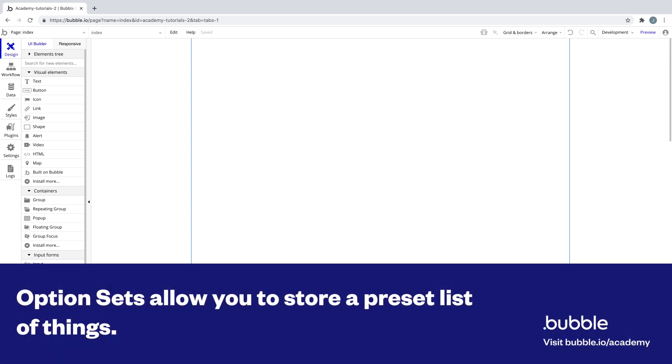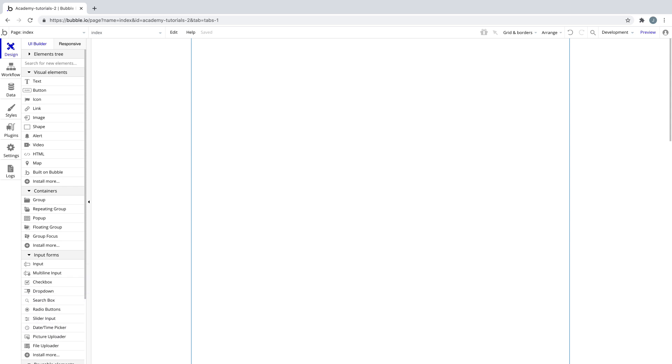Option sets allow you to have a static list of choices, or options, that are global to your app. We use option sets for storing things that we know ahead of time, like the days of the week, menu tabs in your nav bar, or anything else that can be predefined.